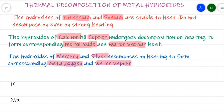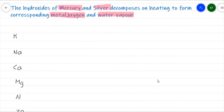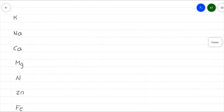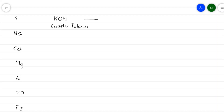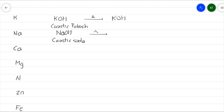Let us study the reactions of thermal decomposition of metal hydroxides from the activity series. The first metal in the series is potassium. The hydroxides of potassium and sodium are stable to heat. KOH, called caustic potash, when heated shows no reaction. Similarly, NaOH, called caustic soda, when heated gives no change — NaOH remains NaOH only.